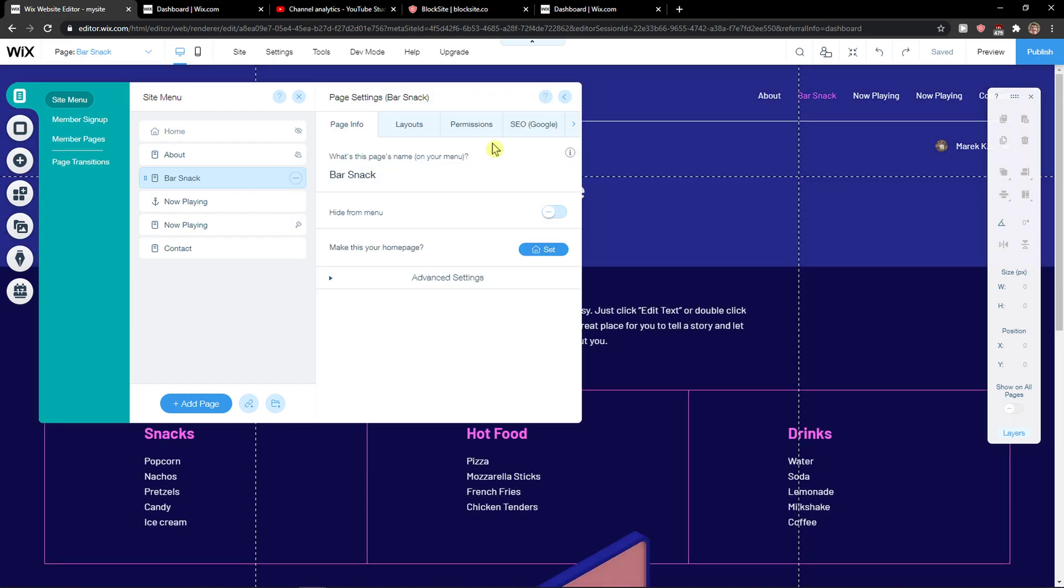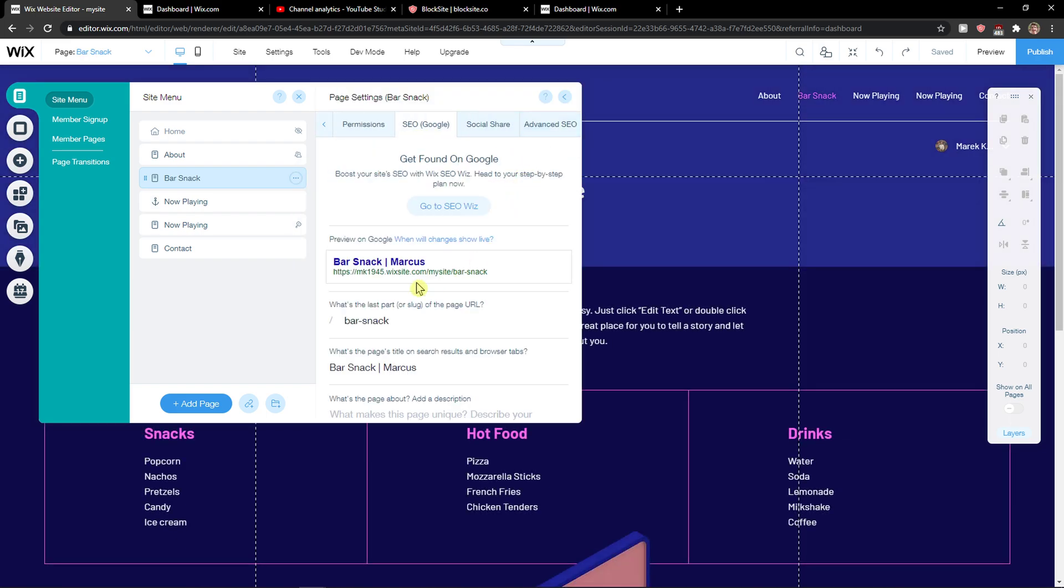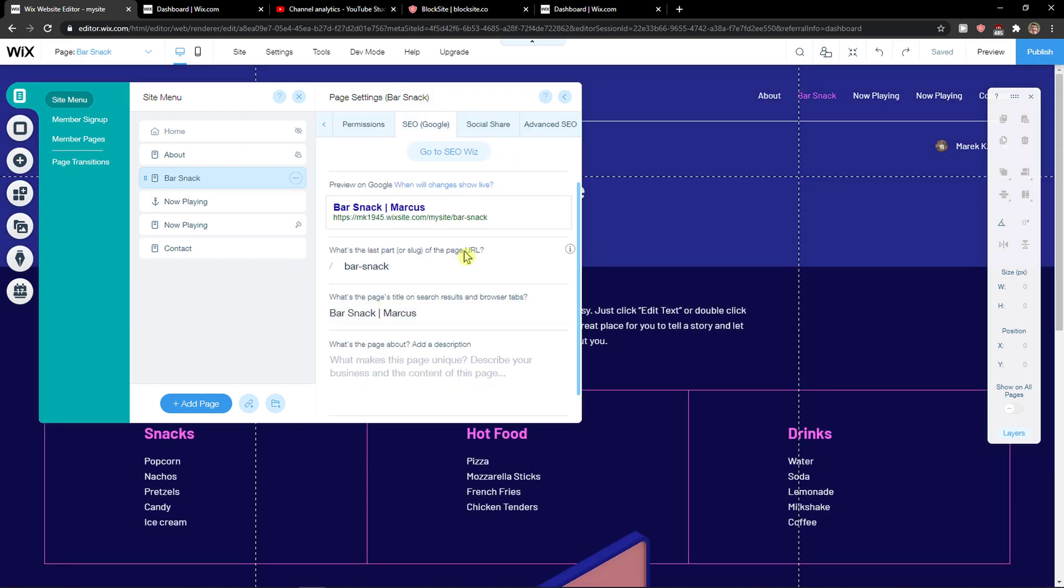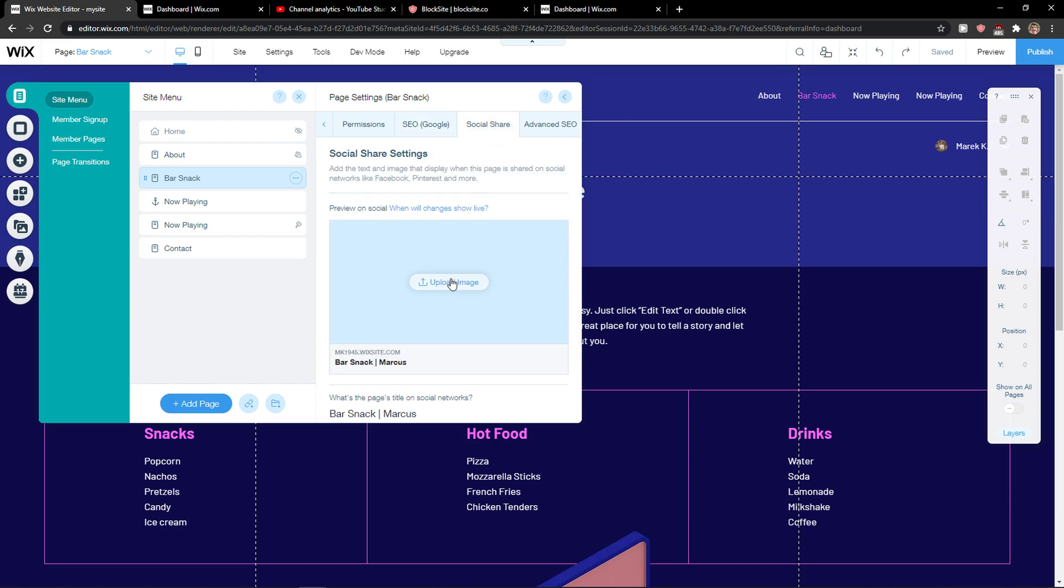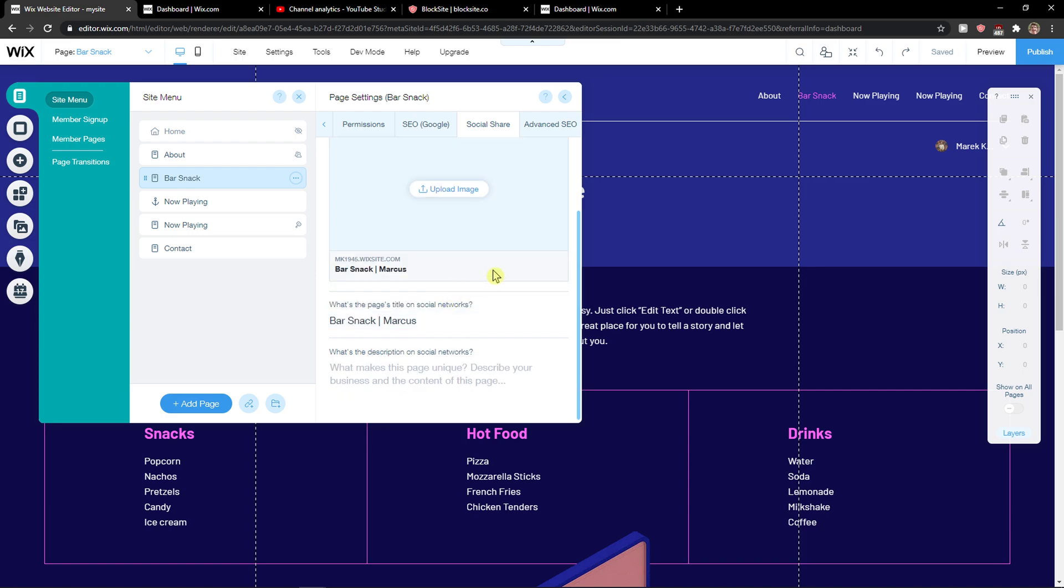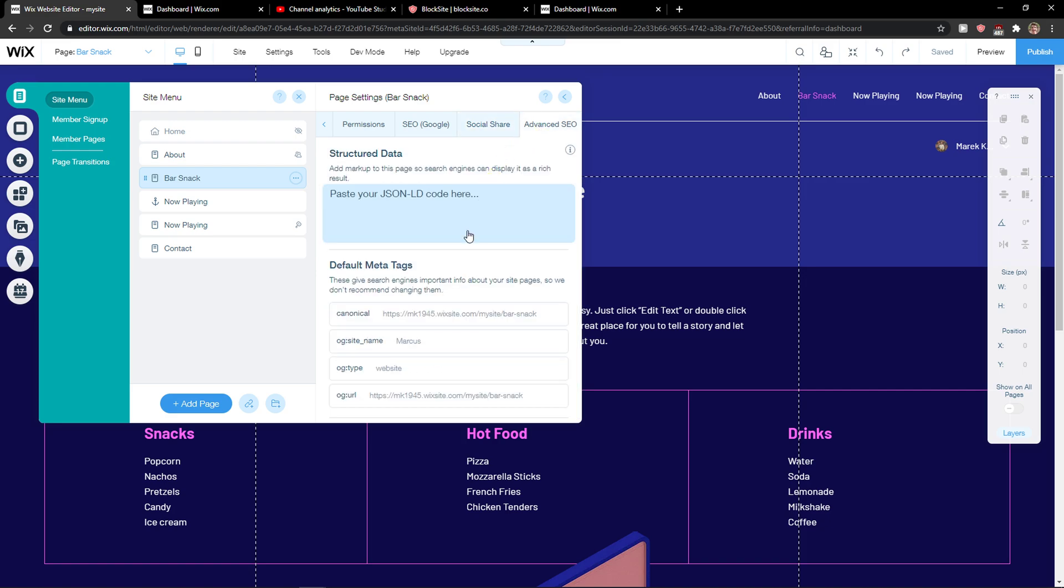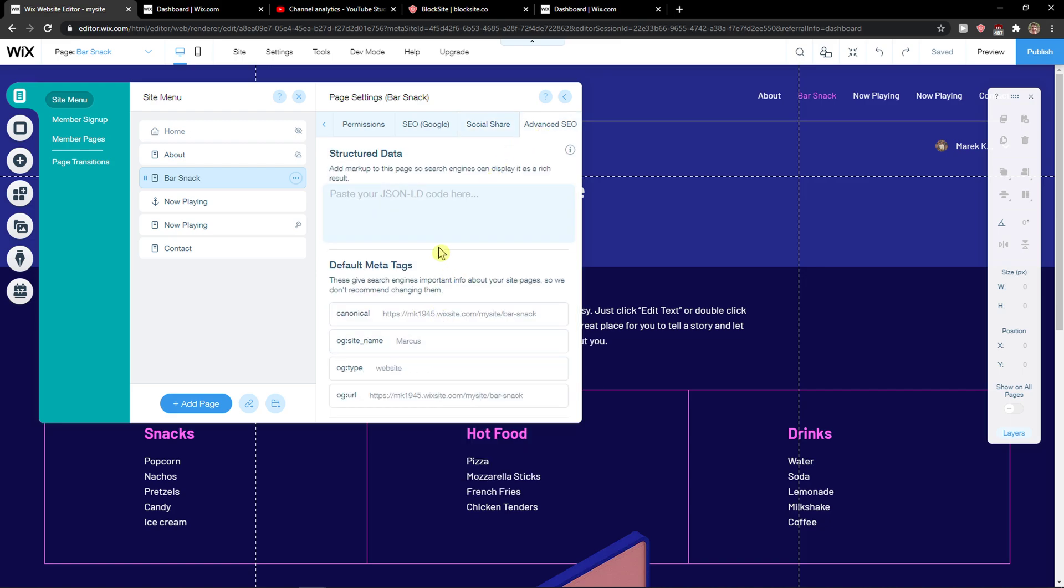Then click three dots, Settings, and you're going to see it here - SEO Google. And then you're going to see the site here, right? So this is where you can find it.